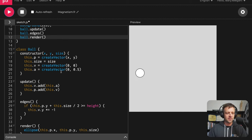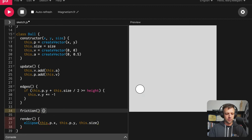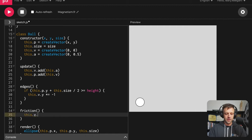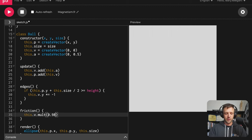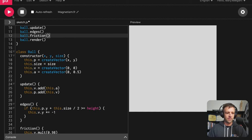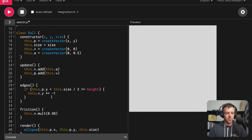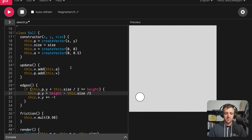Our ball is being ridiculously bouncy, so let's add a little bit of friction. We'll define a function called friction — inside, we call this.v.mult and multiply both the x and y velocity components by 0.98, taking 98% of the velocity each time friction is called. We call ball.friction within our draw function. Now it's bouncing a lot less, but there's a weird behavior where the ball dips below the floor. We fix that in the edges function by setting this.p.y equal to height minus this.size divided by two. Now it bounces off the floor correctly.